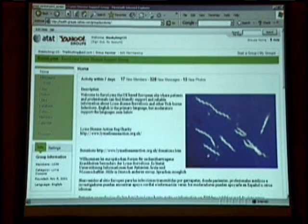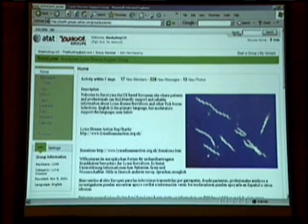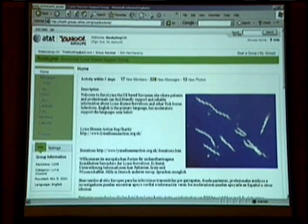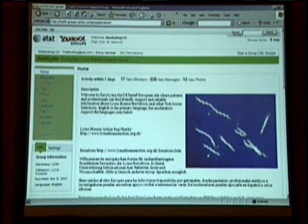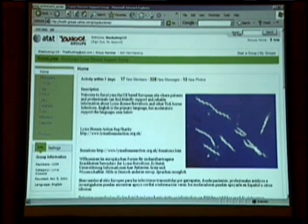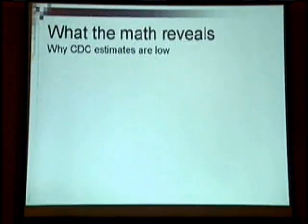Peter Walker from Europe was talking to us yesterday. If you are interested in Lyme disease and you live in Europe, there's a great discussion group — listed on the bottom right — with about 1,200 people in it. It's a free group, and if you can't read the website URL, you can come talk to me afterwards and I'll give you that information.